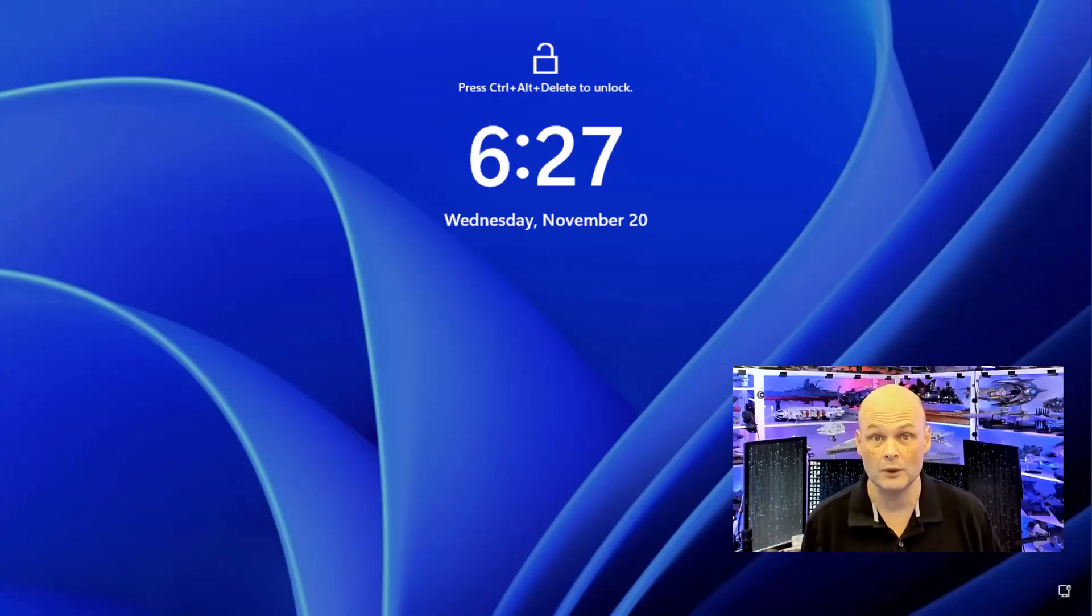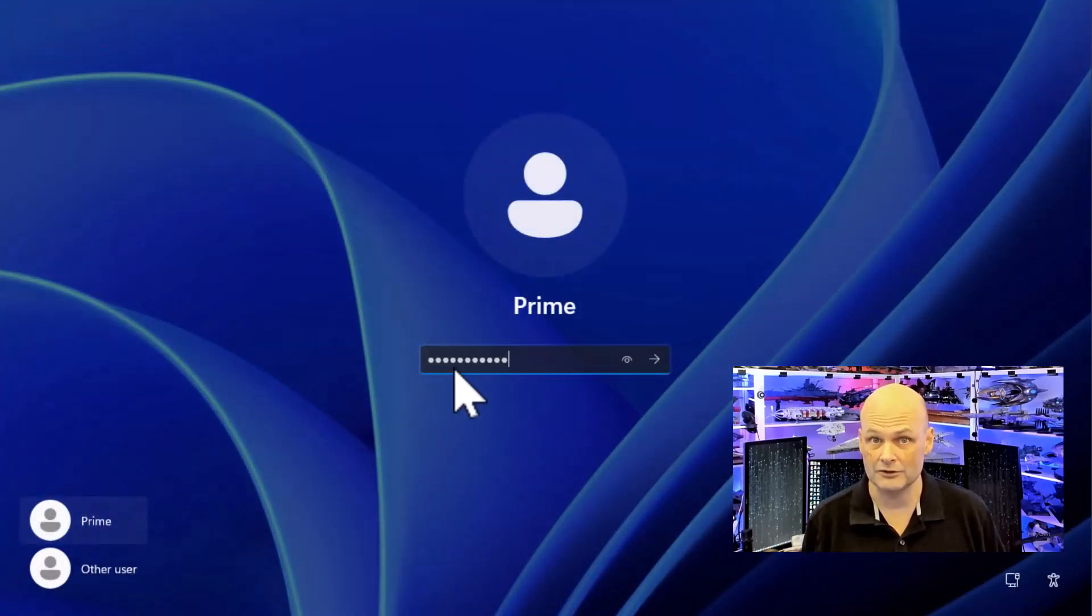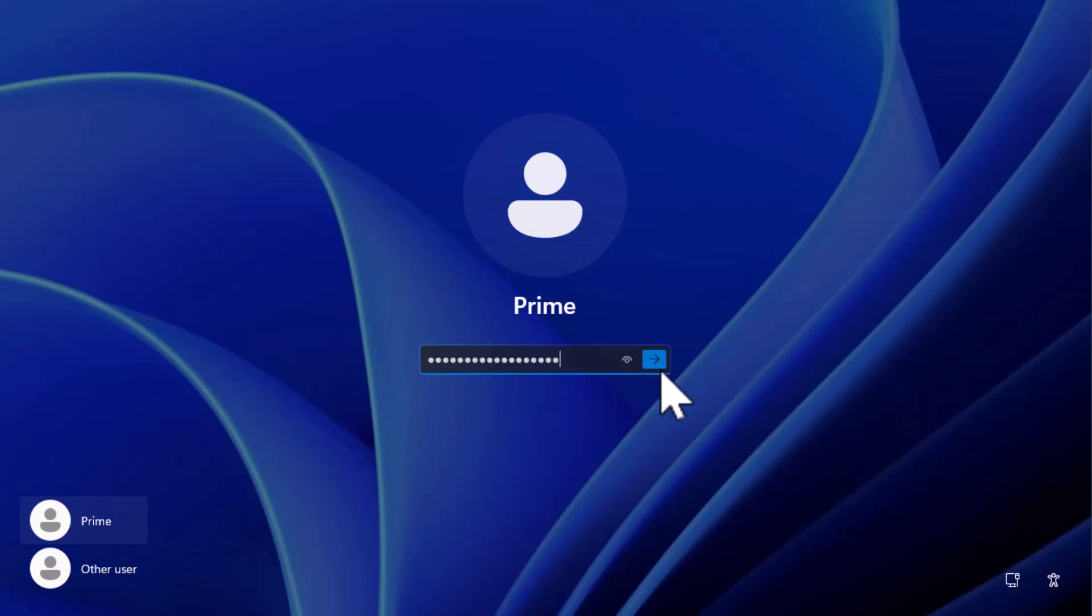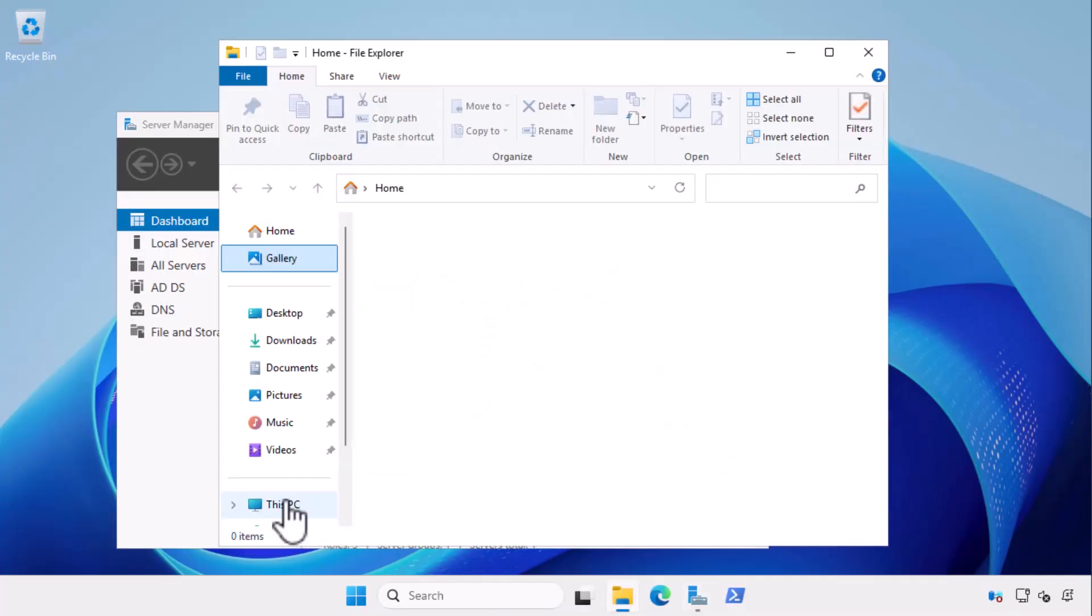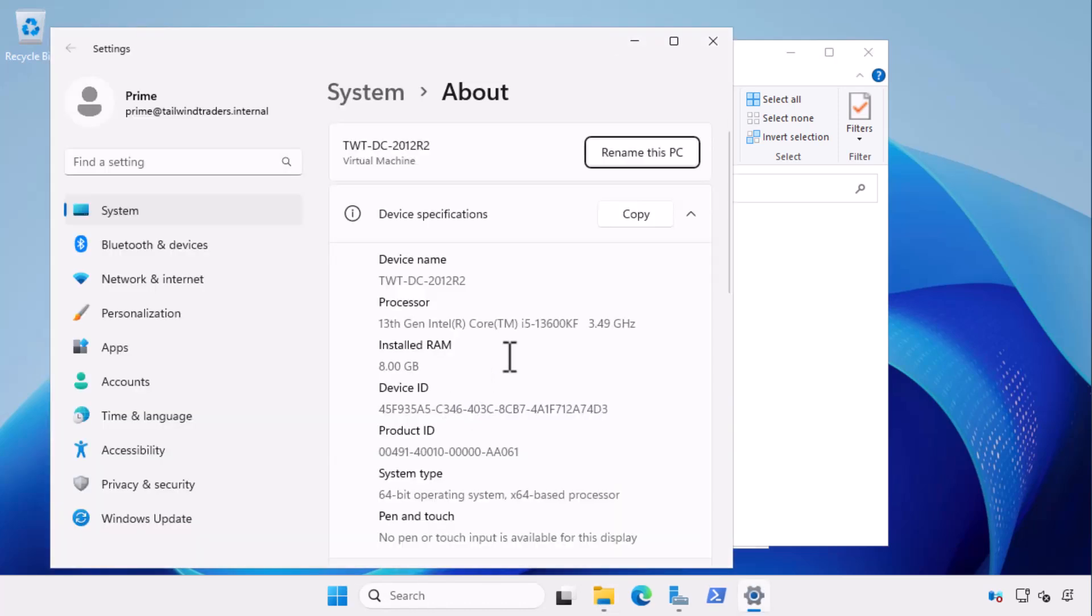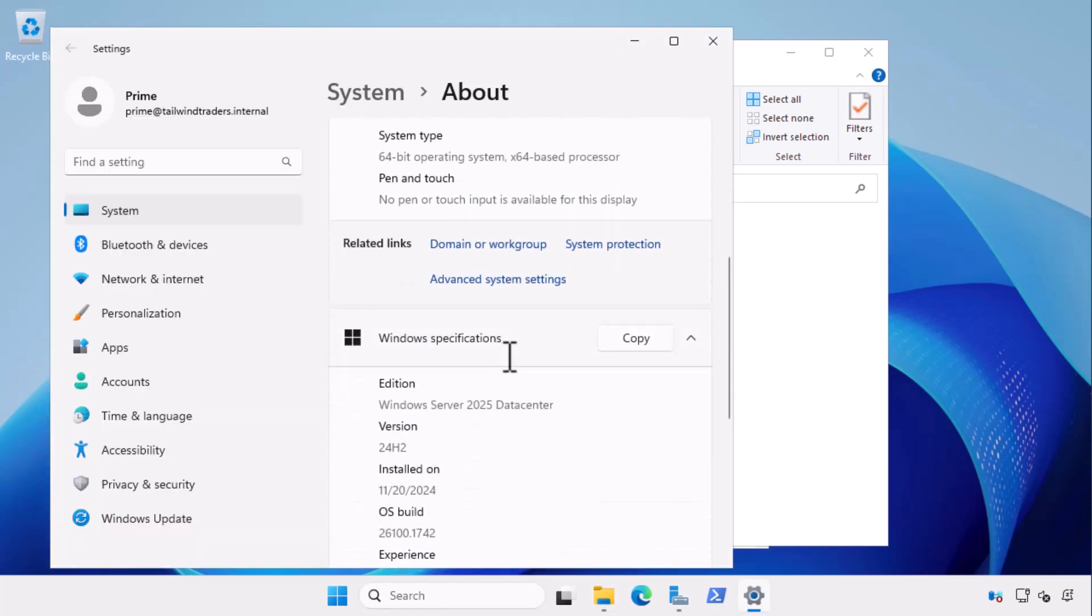Once the upgrade finishes, I'm able to log back in using my domain administrator account. Even though it obviously looks like a new operating system, I view the properties in file explorer and verify that this computer is now running Windows Server 2025.